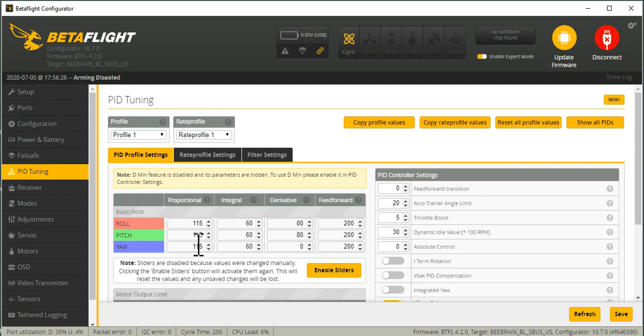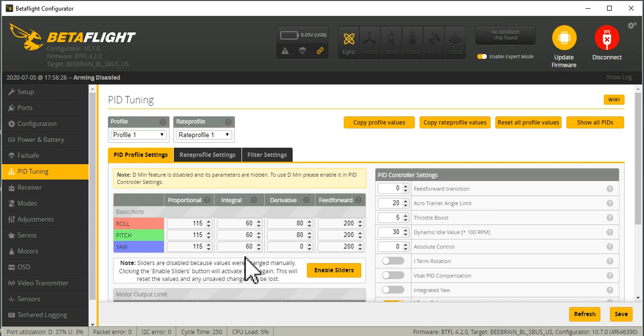So anyways, this is the ratio you're looking at, 115 to 80 from your P to D. Integral in general, I try and keep that low-ish just enough to keep it tracking well through corners,